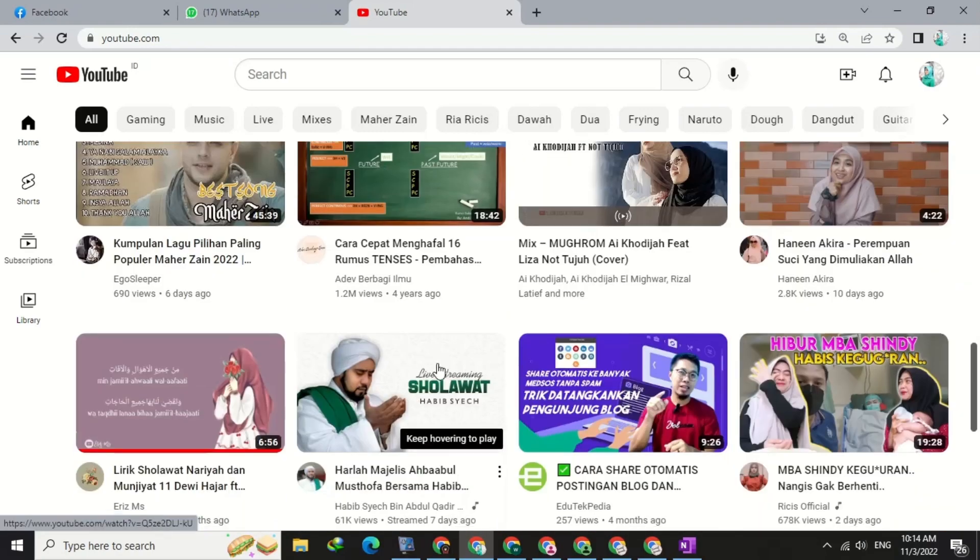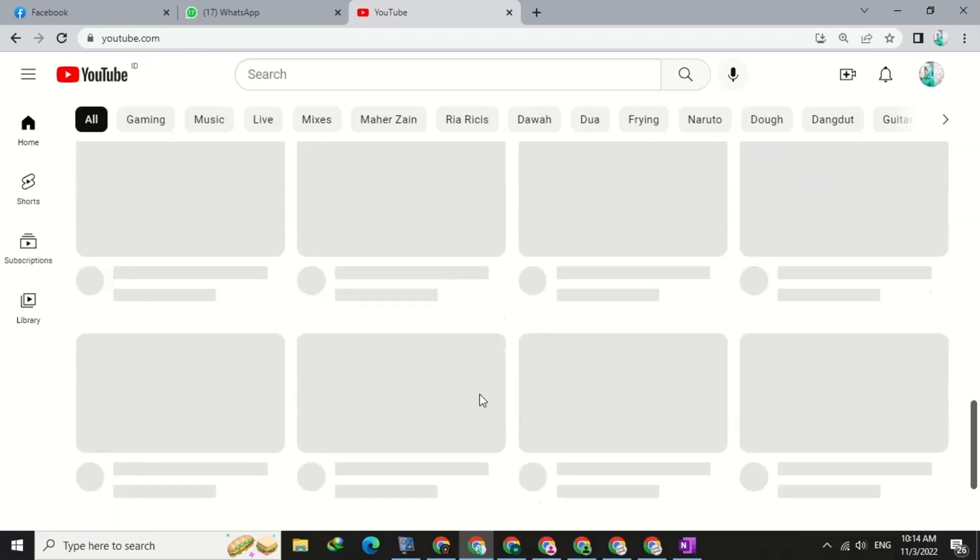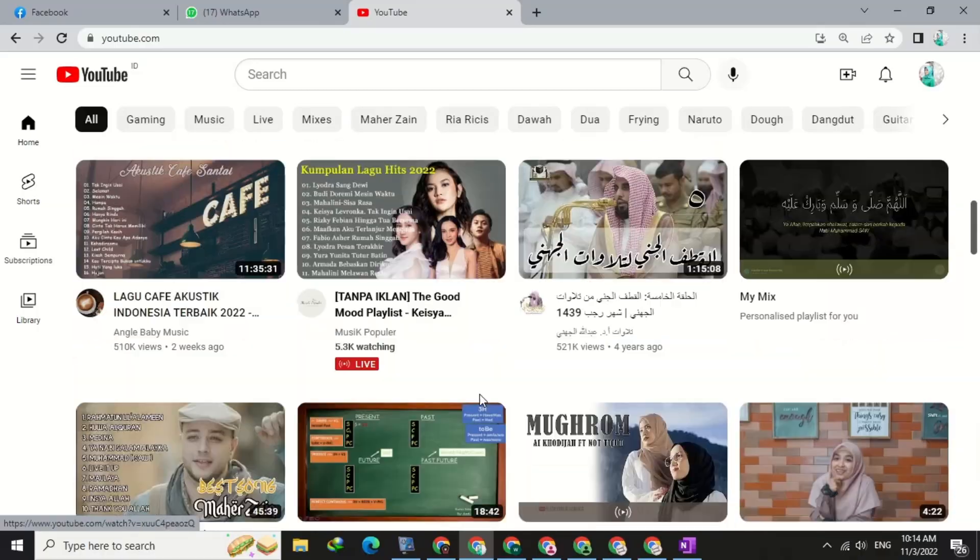As you can see, my YouTube page looks so white and dazzling. If you spend a lot of time watching YouTube every day, then it's a good idea to change the YouTube page to dark mode.